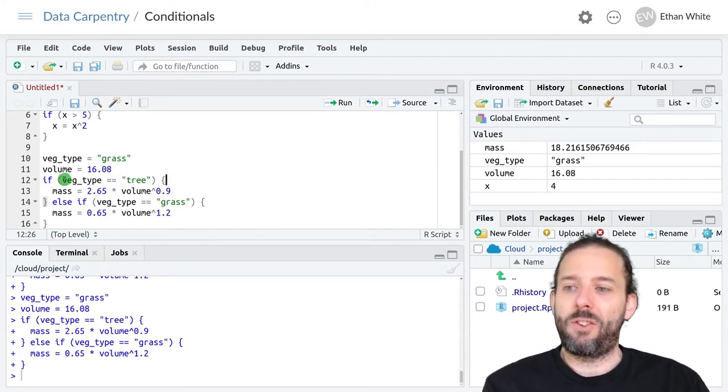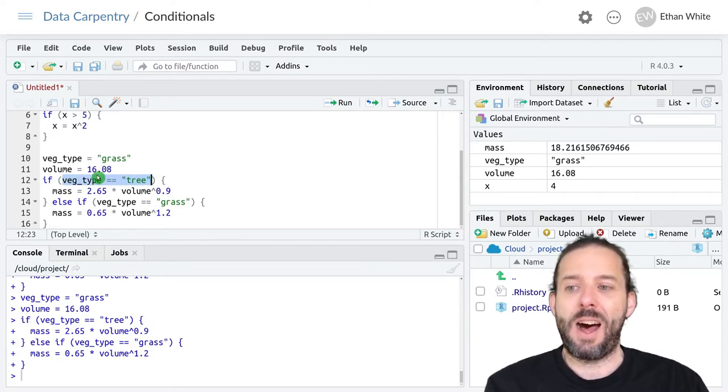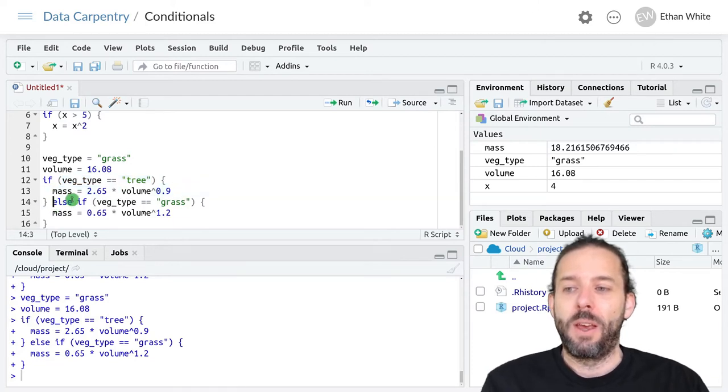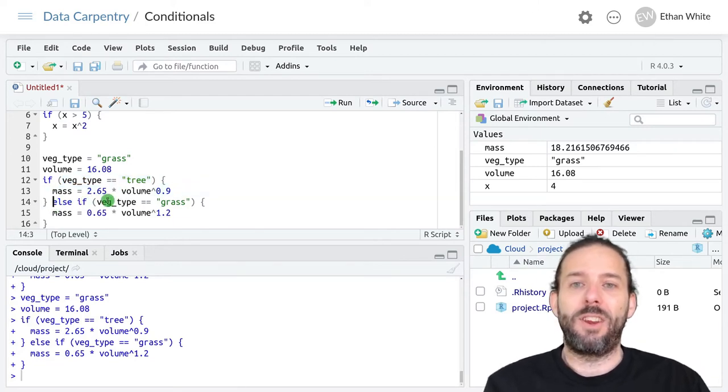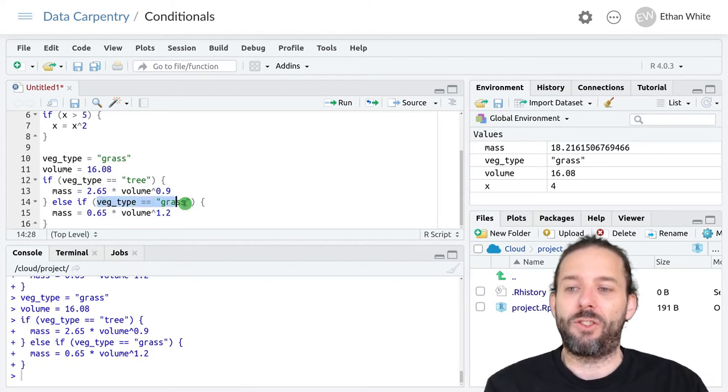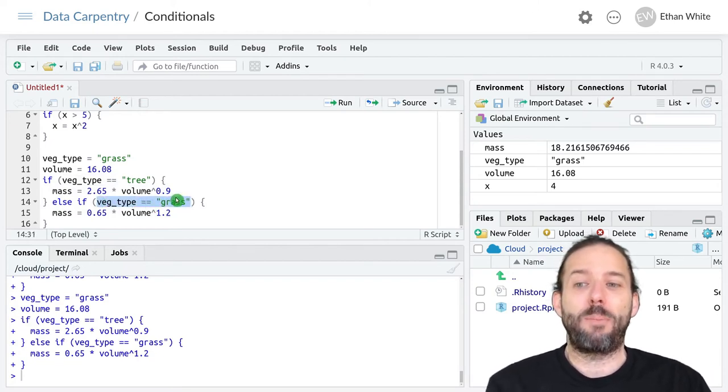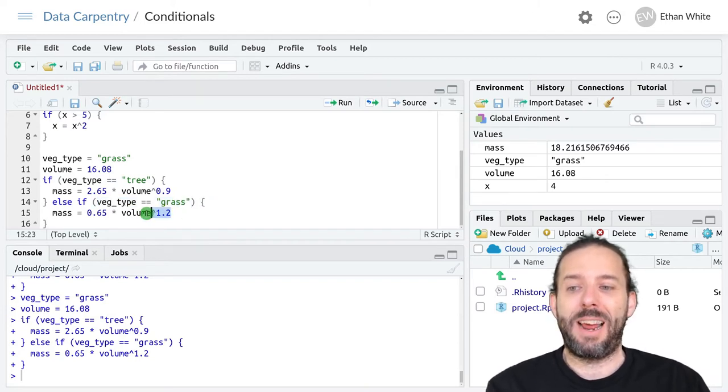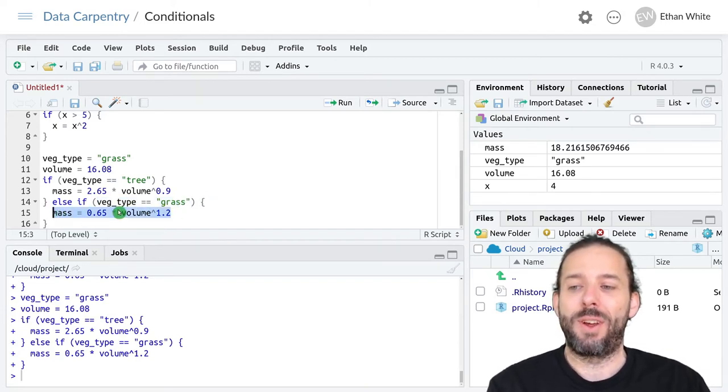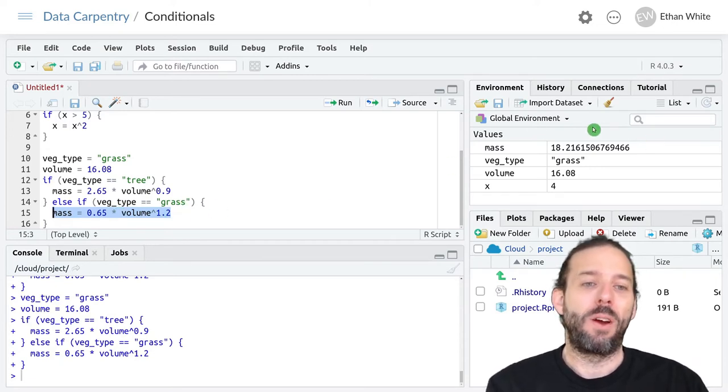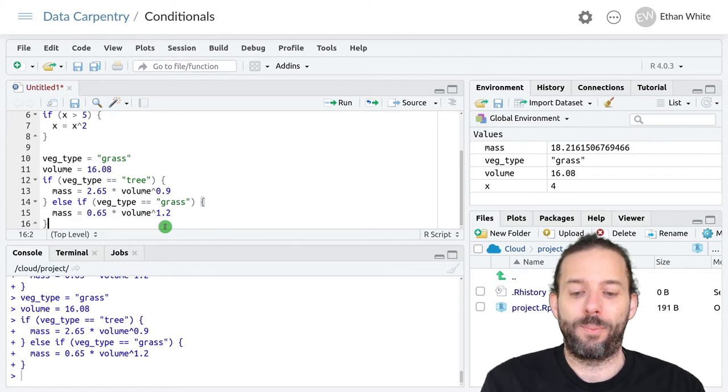The code then checks to see if veg_type is equal to tree. It's not. And so it skips this chunk of code right here. It sees there's an else if statement. And so it then checks this condition. And it sees that veg_type is equal to grass. So then it executes this block of code and calculates mass with this equation. Which gives us back 18.2.